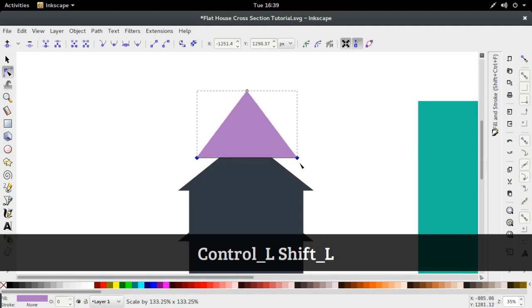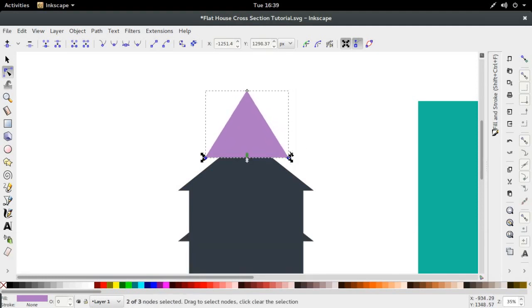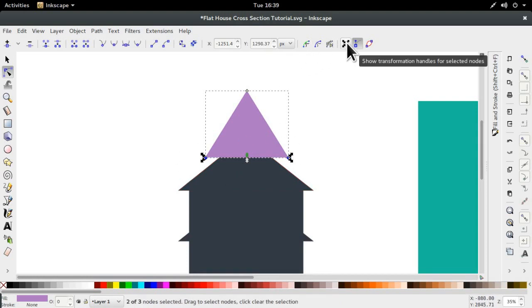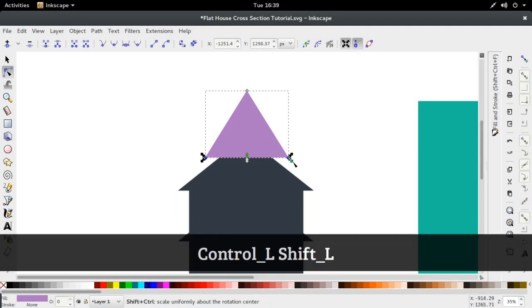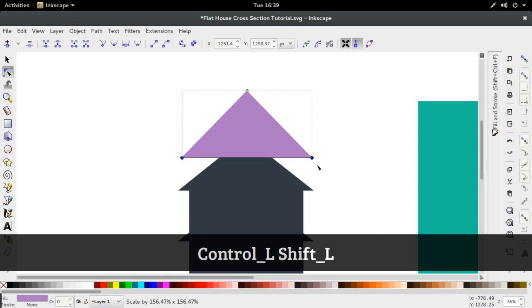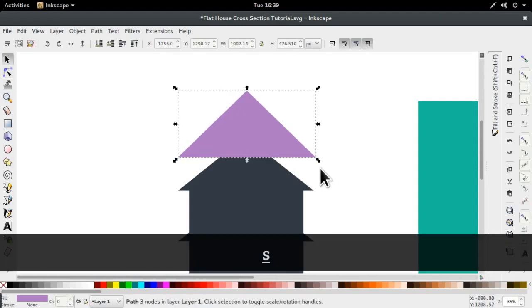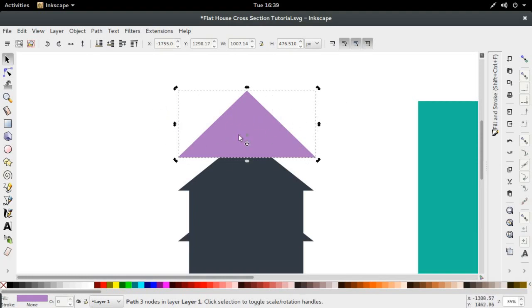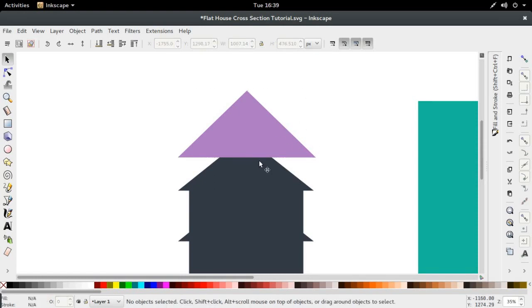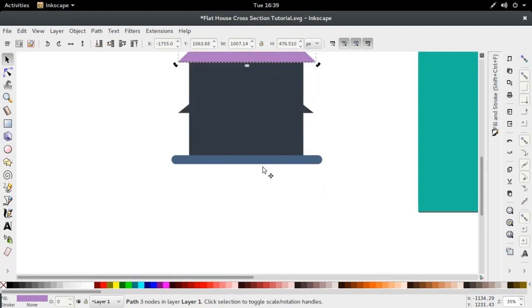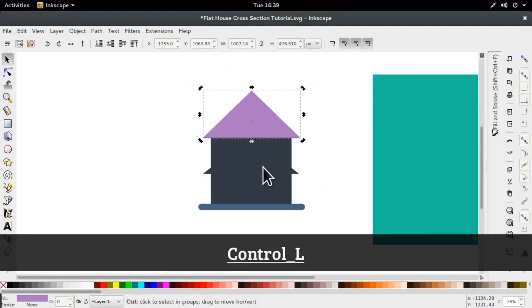We're just going to stretch it out. Go to get this option to see where the handles are — click 'show transformational handles for selected nodes' — and that will give you these handles. We treat the individual nodes as if they were transformational objects that we can transform with the rotate, skew, and scale handles. So we've got our triangle here.